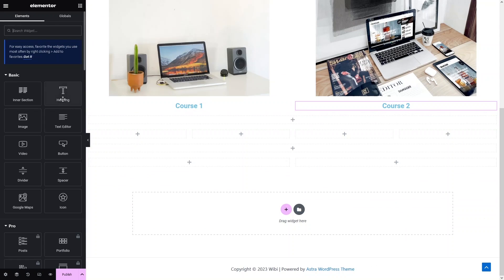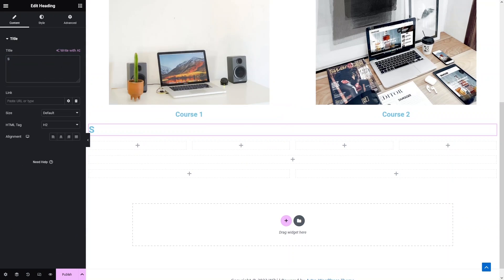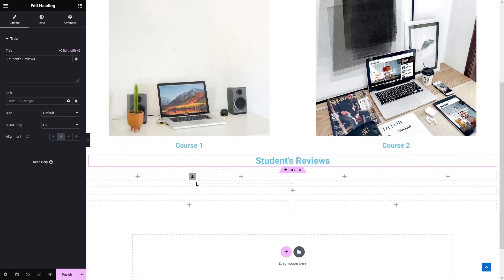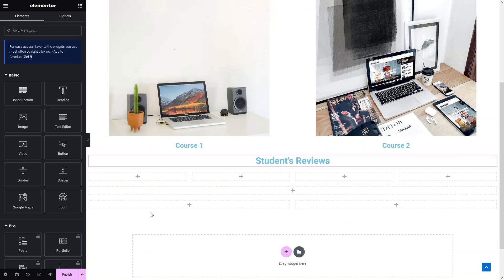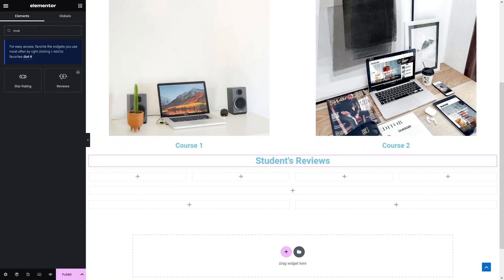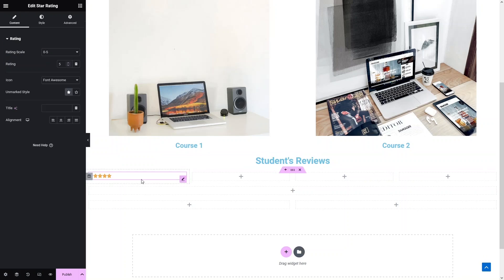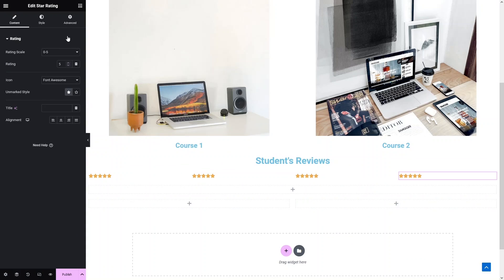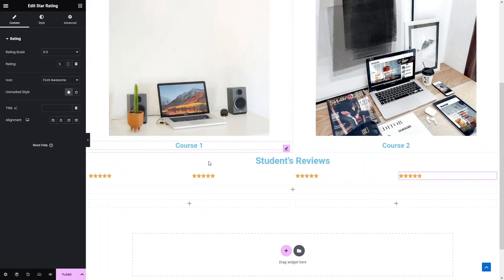Now I have to add the reviews. I drag a heading here labeled 'Students Reviews' and put it into the center. Then I search for star rating in the widgets and drag it into the column — it will be a five star rating. In the same way I add the star rating into all four columns.